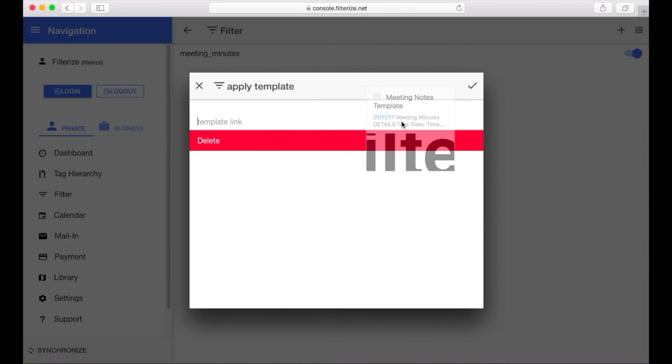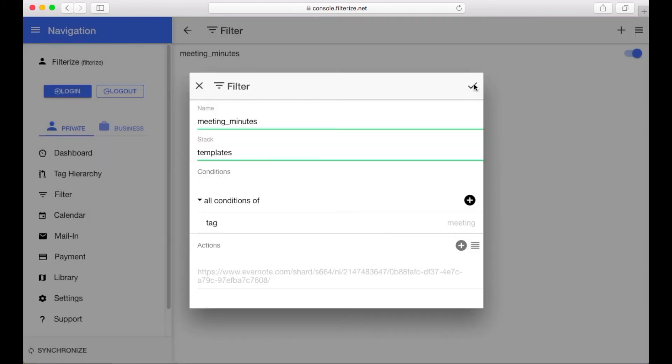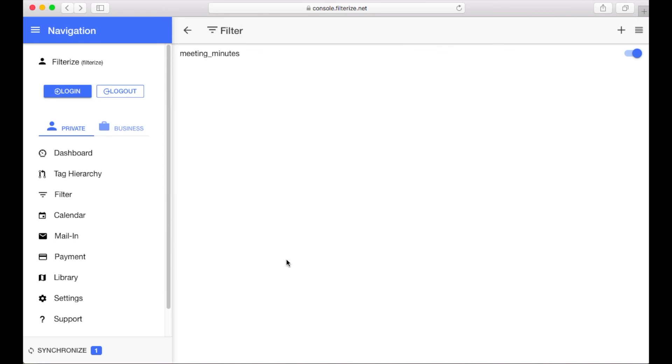Now save it with the check mark and save the whole automation with this check mark at the upper right margin as well. And we are done now. Wait until Filterize is synced with Evernote and you can try it.